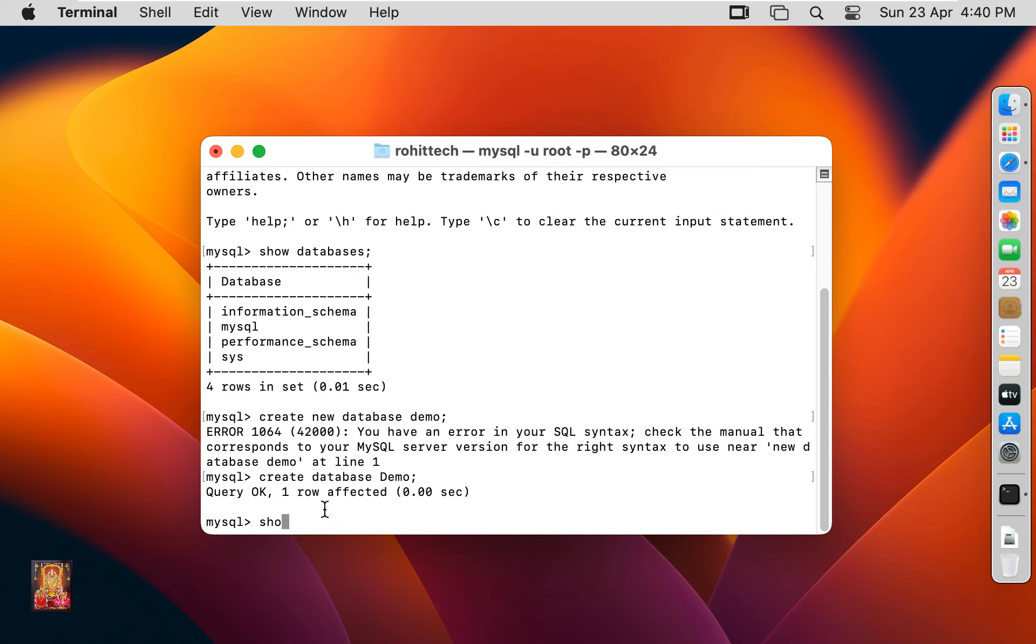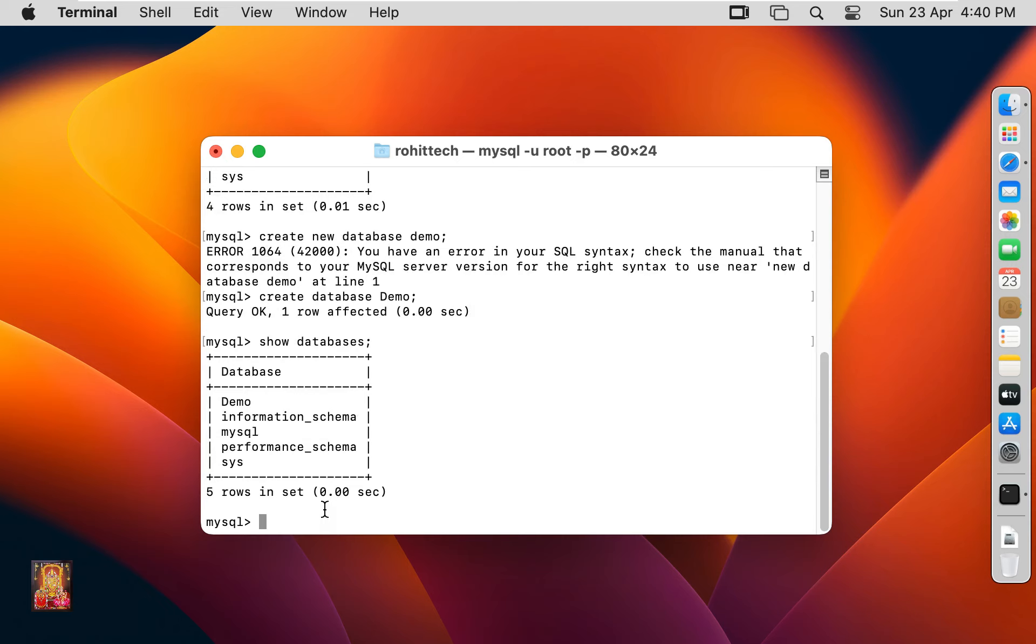Type: show databases; Press Enter. As you can see, our new database demo is created. Let's close Terminal. Click Terminate.